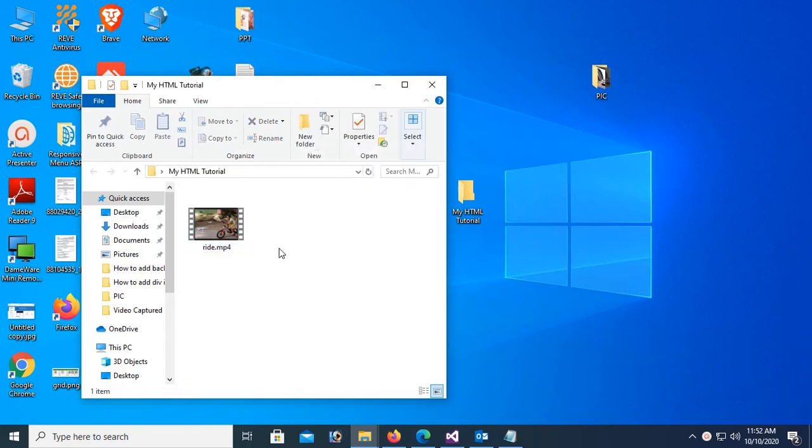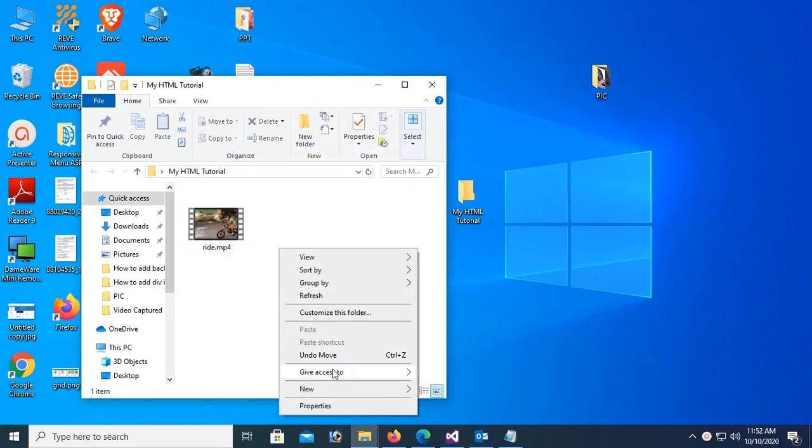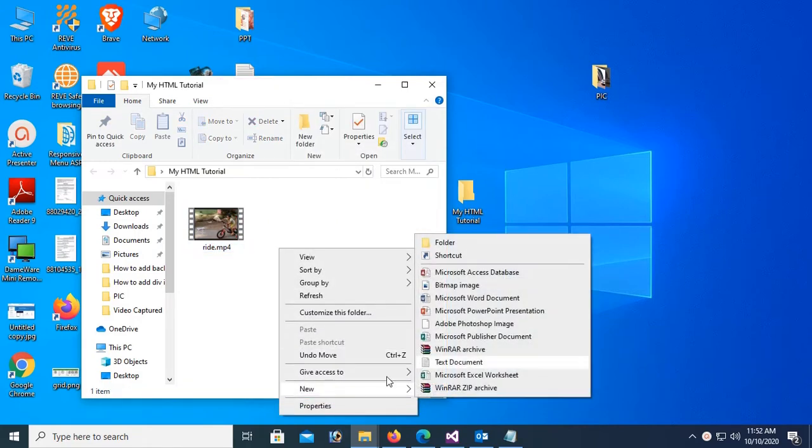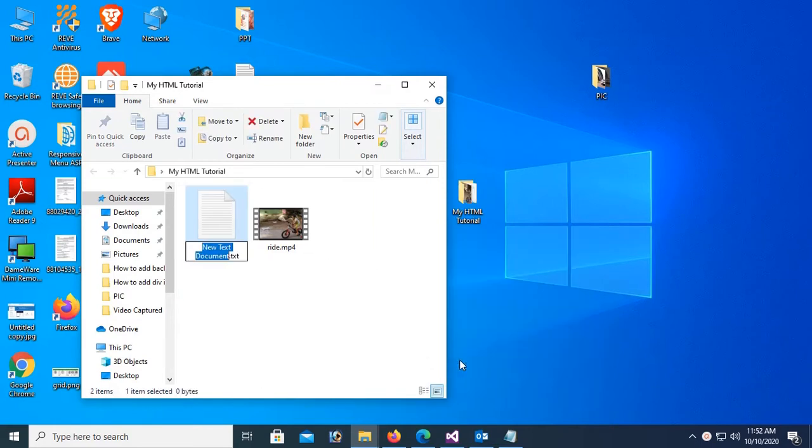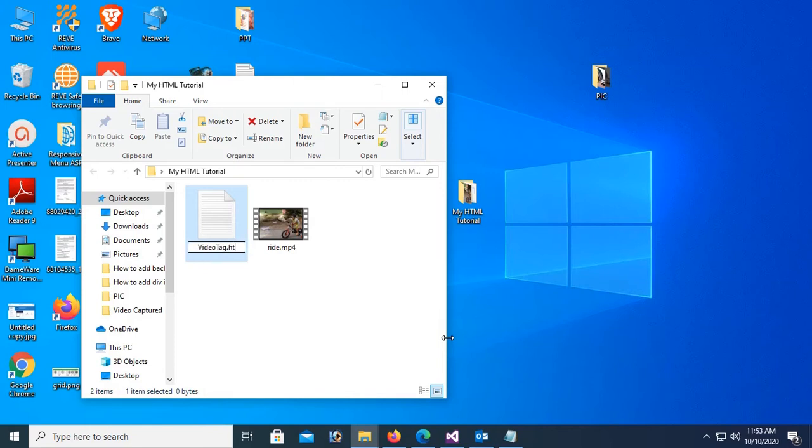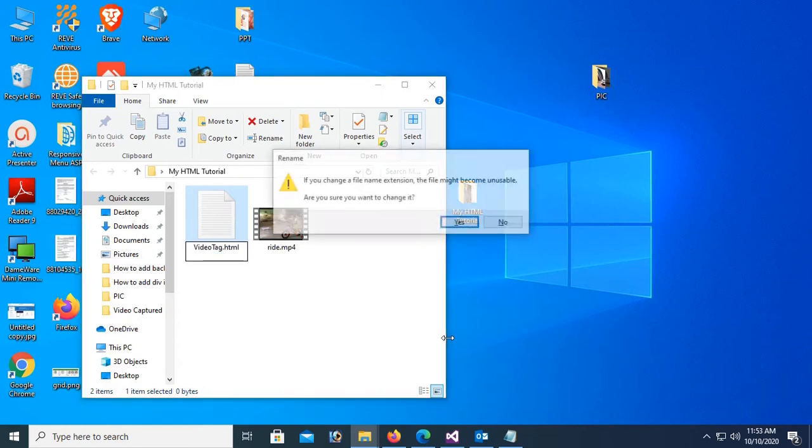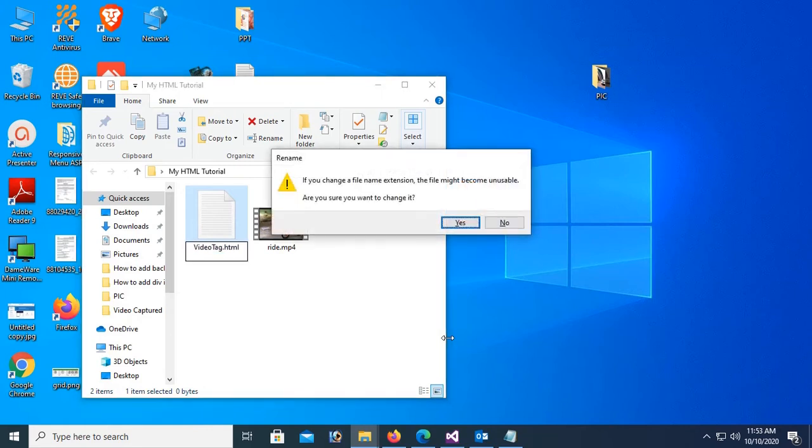Right click, new text document. Name this document video tag. Change the extension from txt to HTML. Now click on enter. Click on yes.